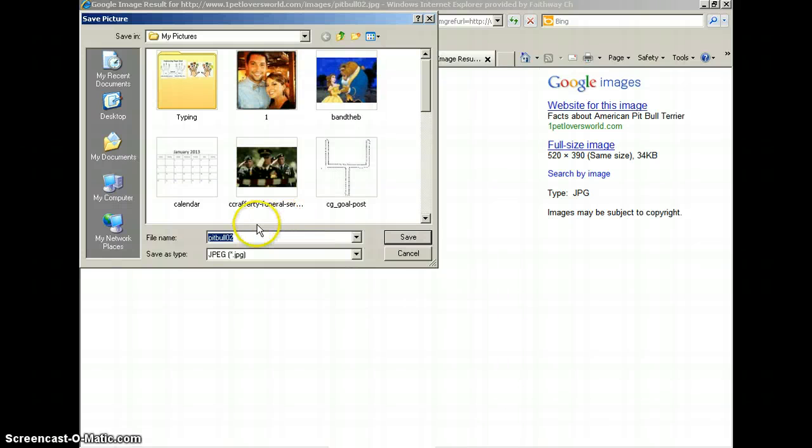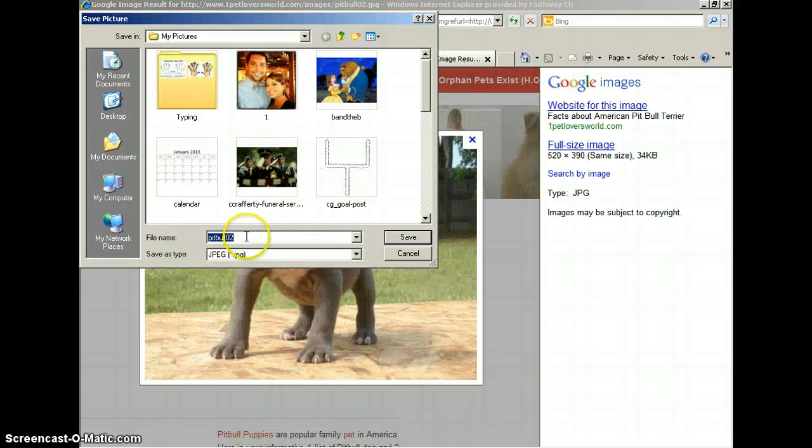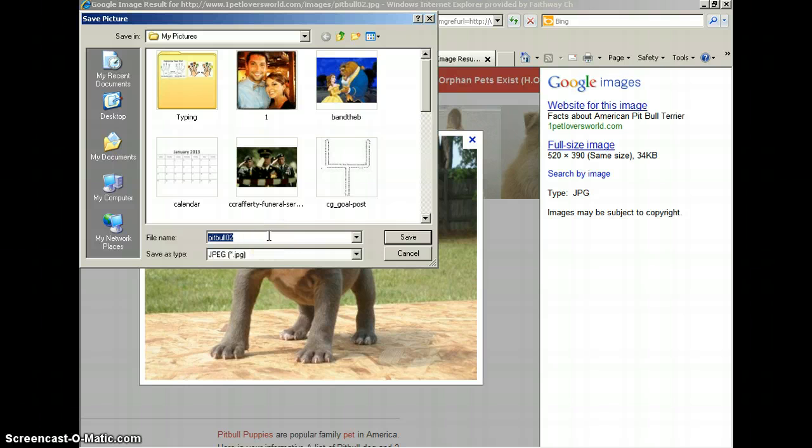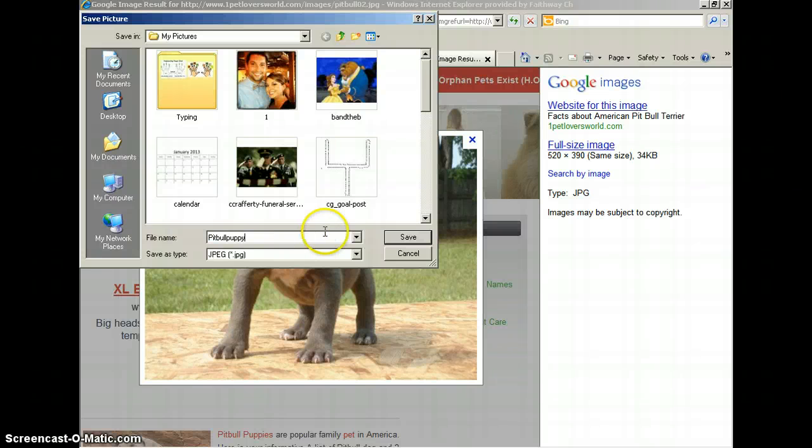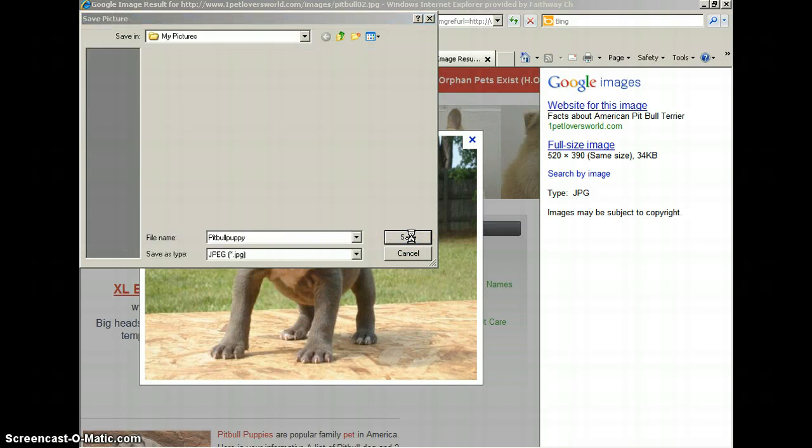And you want to type under your file name what you want to save it as. So we'll just put Pit Bull puppy and click the Save button.